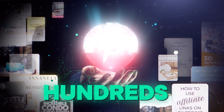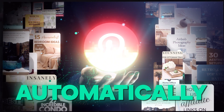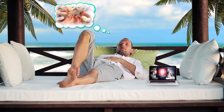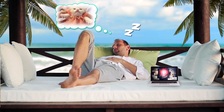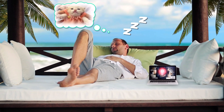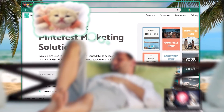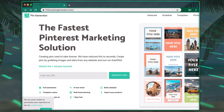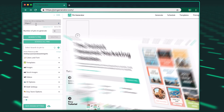This AI tool can create hundreds of Pinterest posts for you automatically, so you never even have to think about creating content again. This is Pin Generator, an AI tool that will automatically create Pinterest posts for you.